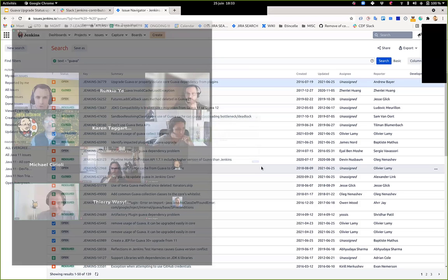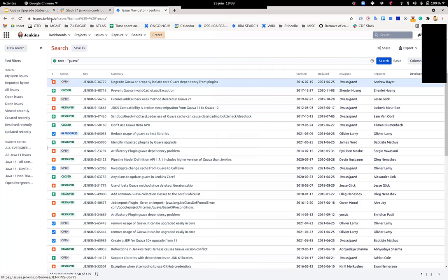So without further ado, I am going to share my screen. For some reason I can't share a single window, I have a problem with Zoom, so I'm doing what I hate doing, sharing my whole screen.